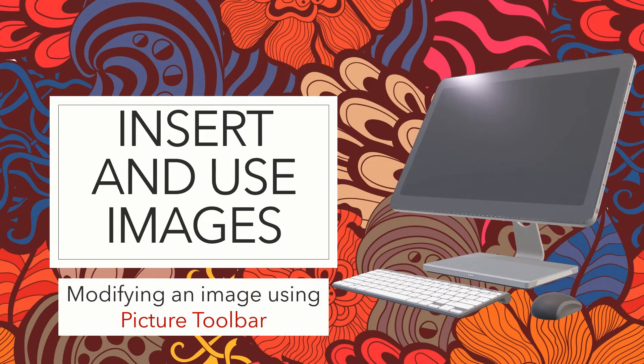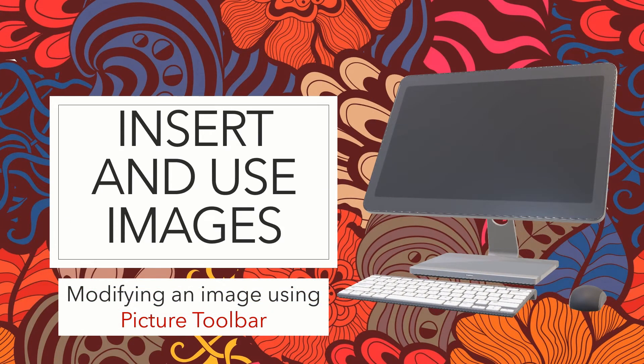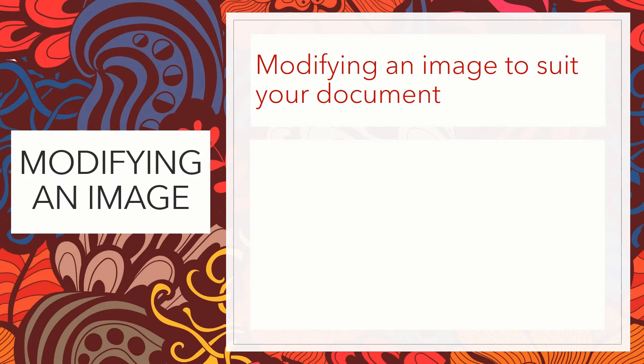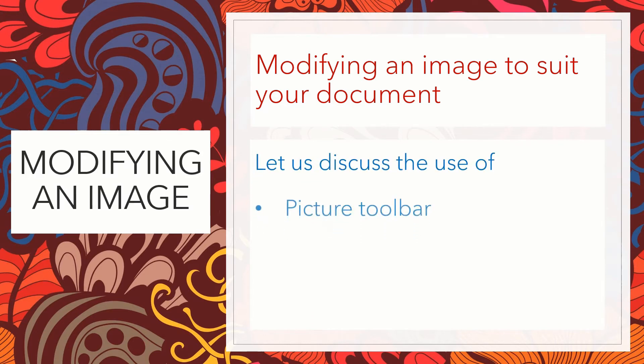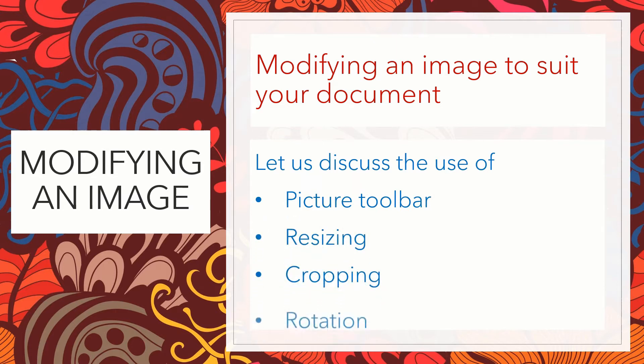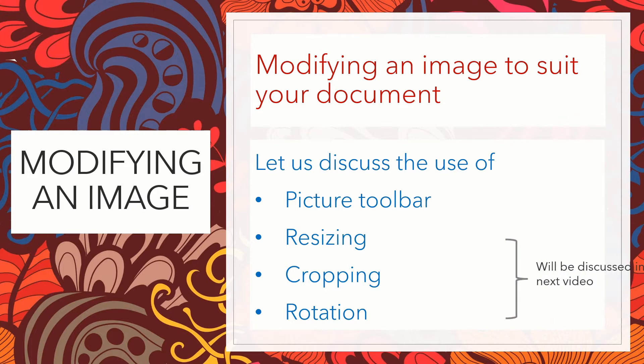In the previous video we learned how to insert images from various sources. In this video we will learn how to modify an image using picture toolbar. Modifying an image by resizing, cropping and rotation shall be discussed in the next video.